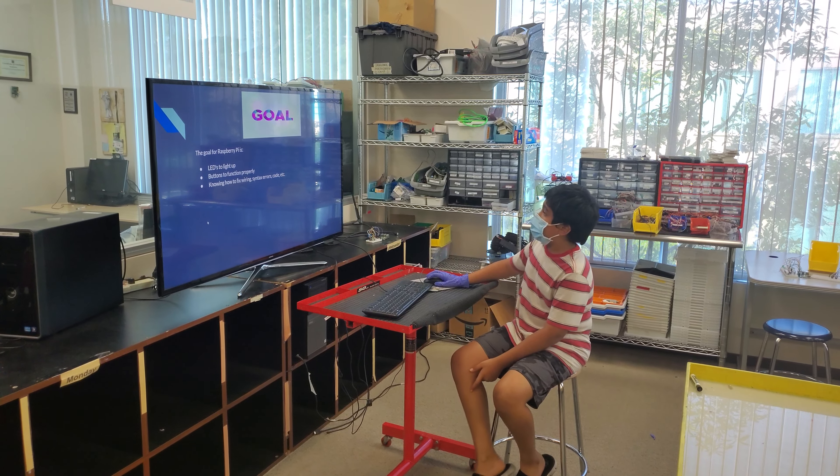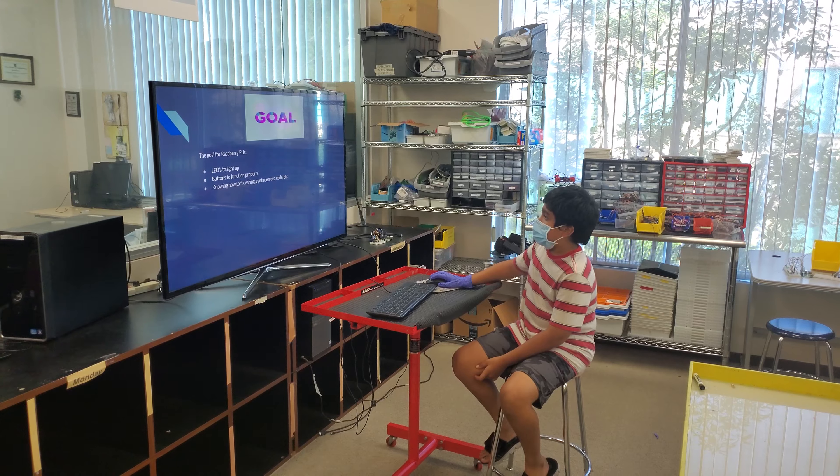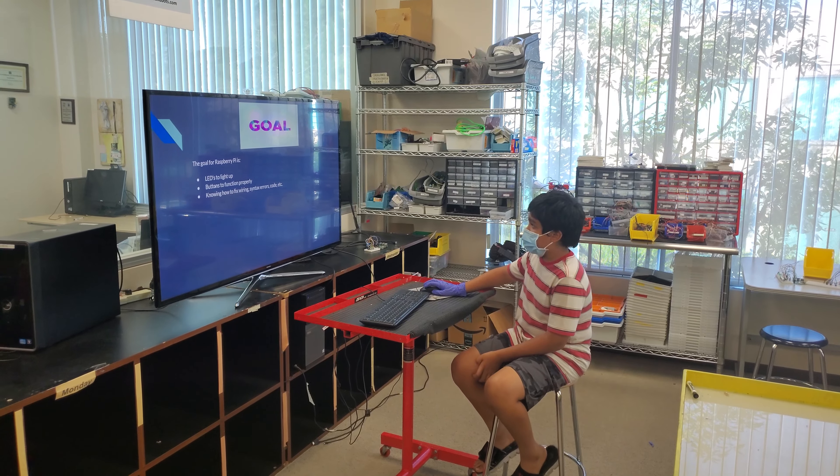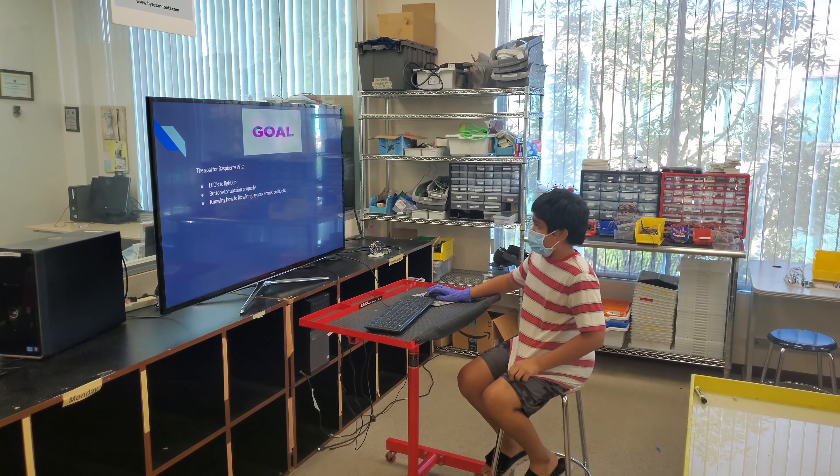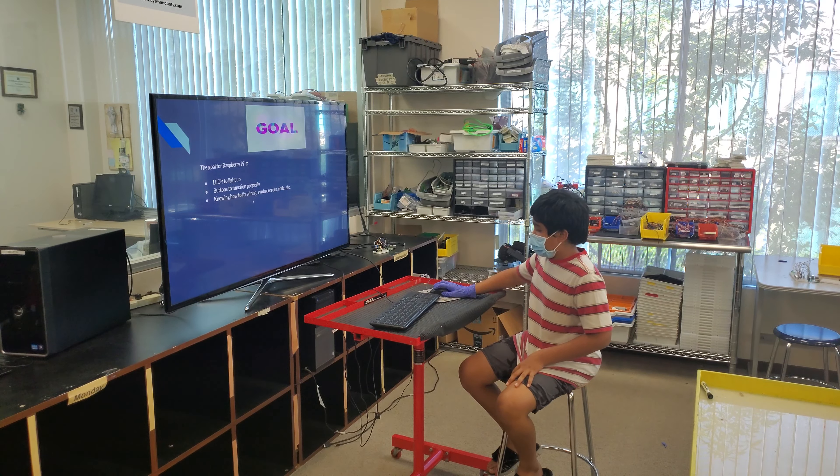The goal for Raspberry Pi is for the LEDs to light up, the buttons to function properly, and knowing how to fix wires, feedback tears, code, etc.